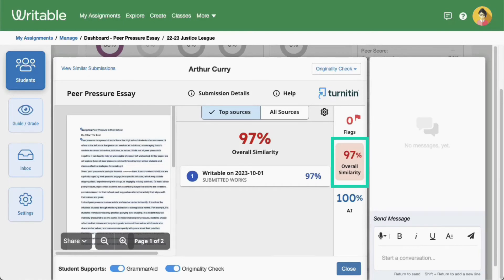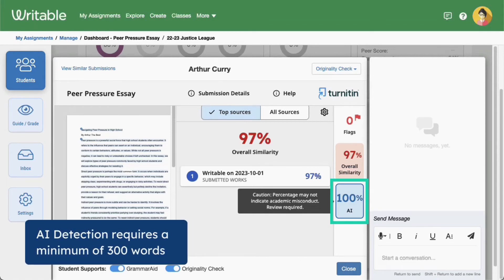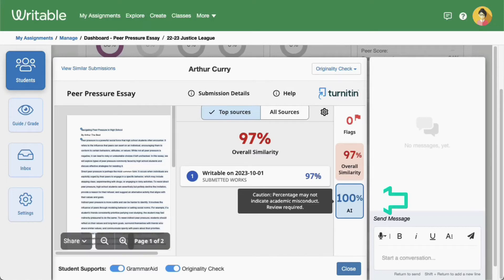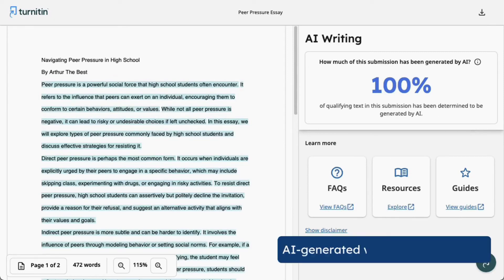On eligible assignments, the AI detection score will show below. Note that AI detection requires 300 words minimum and pro-style writing to effectively run. Click on the AI score to view more information about the student's writing — this will open the report in detail, and text that is determined to be generated by AI will be highlighted in blue.